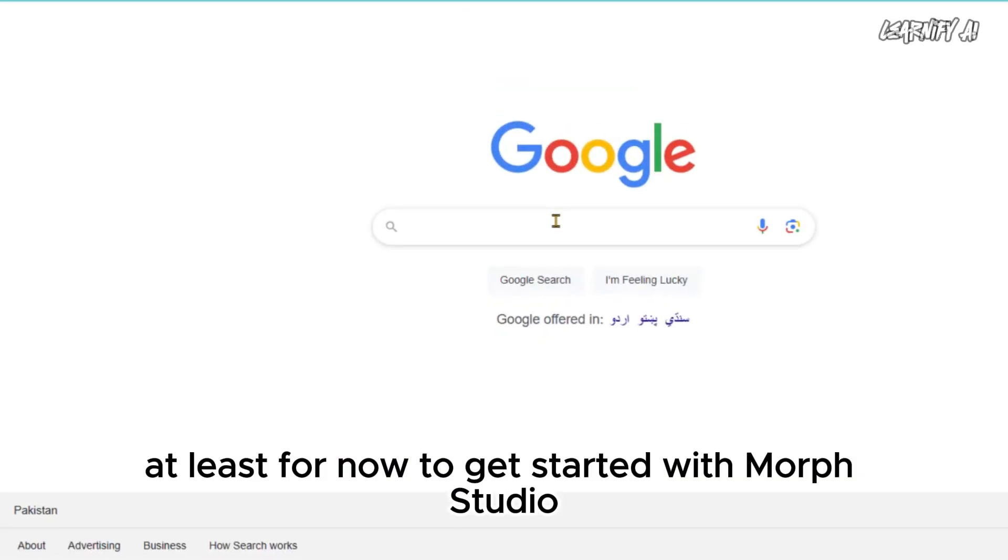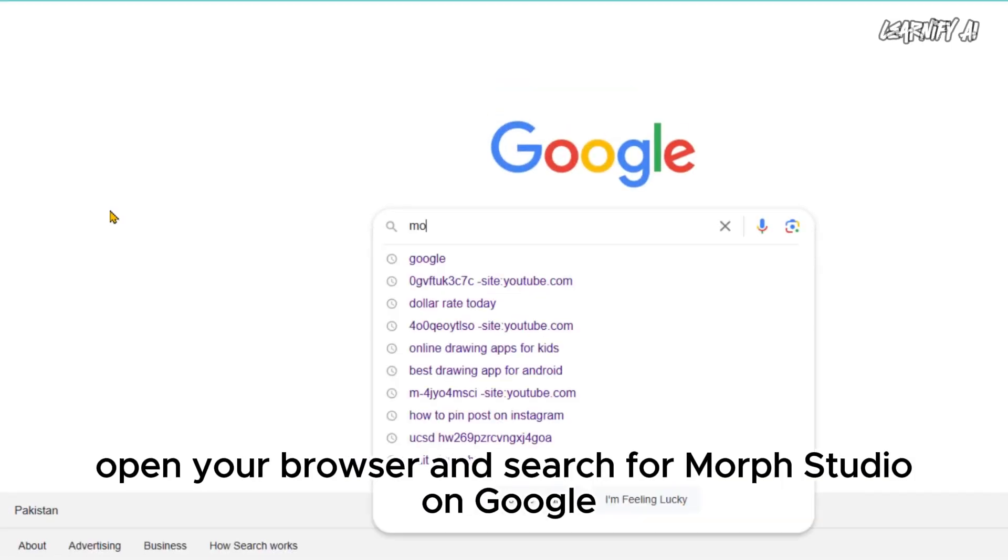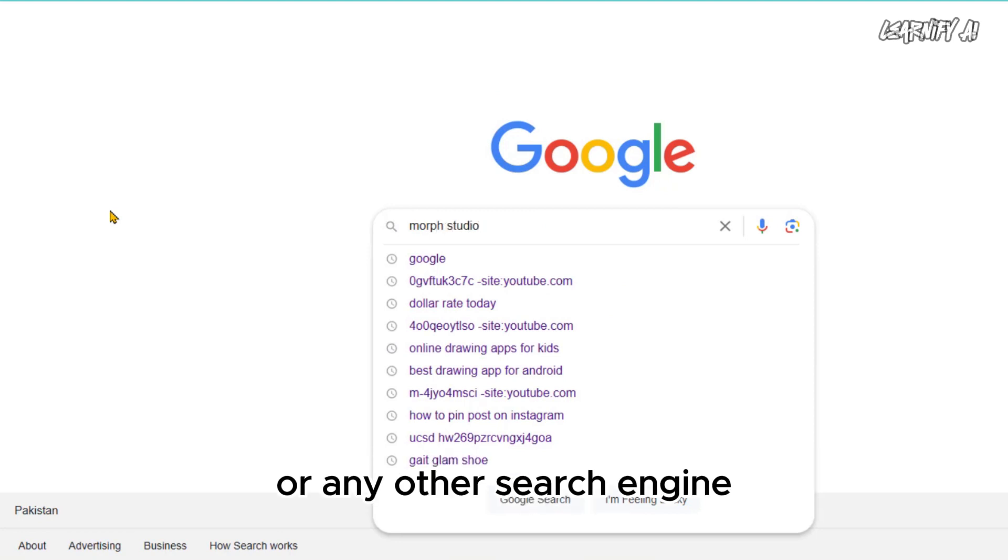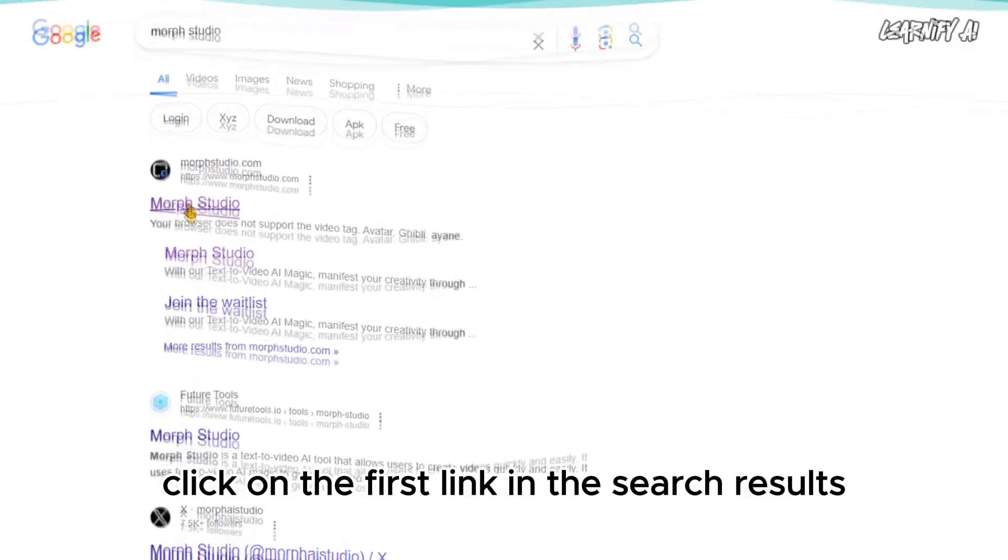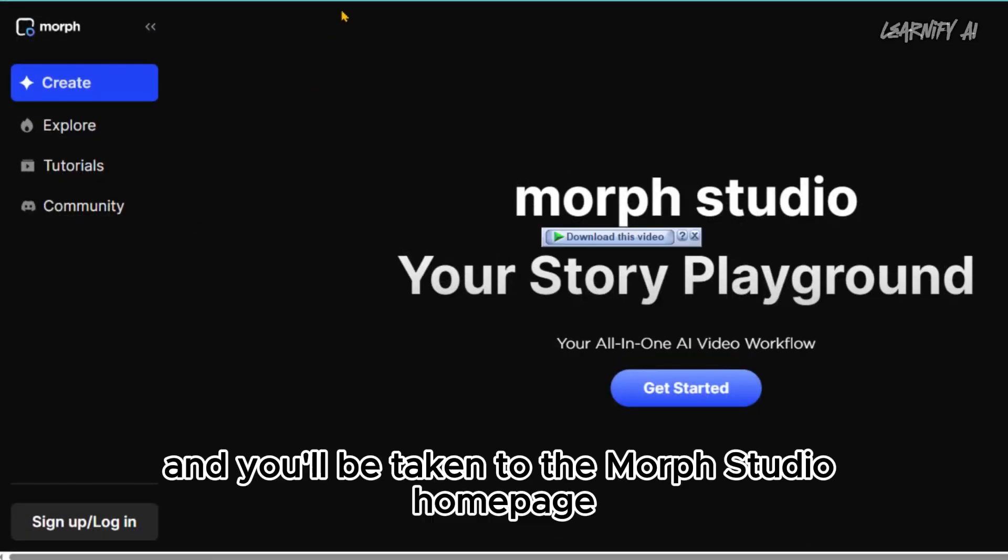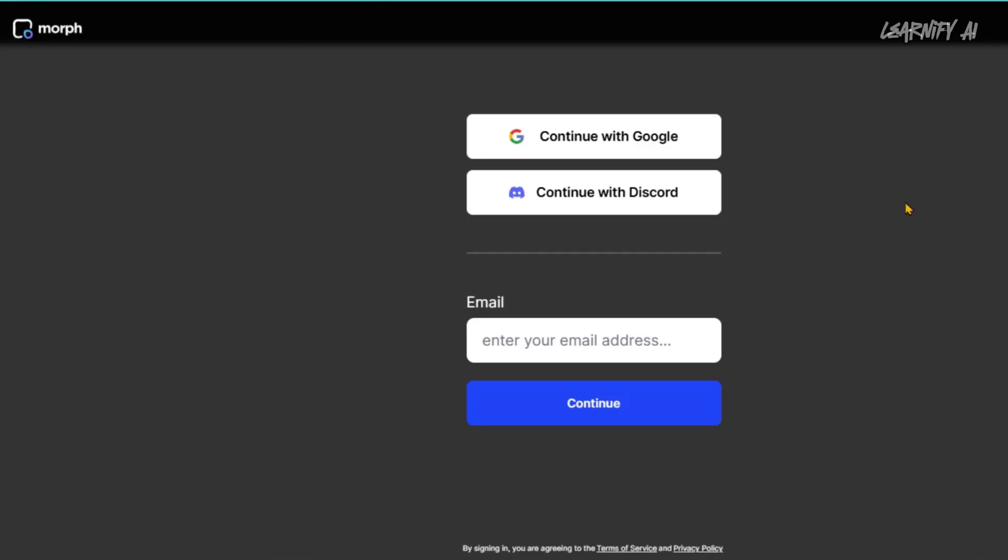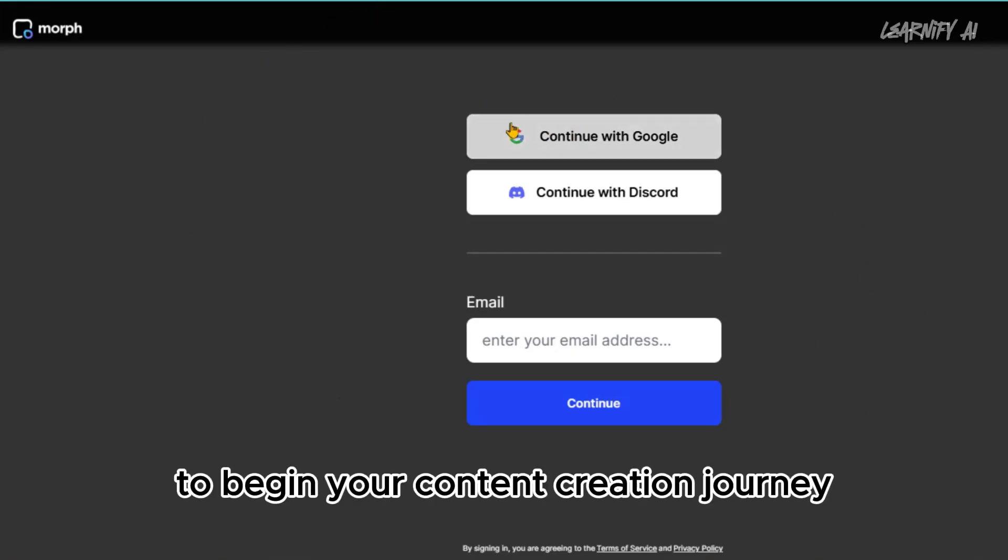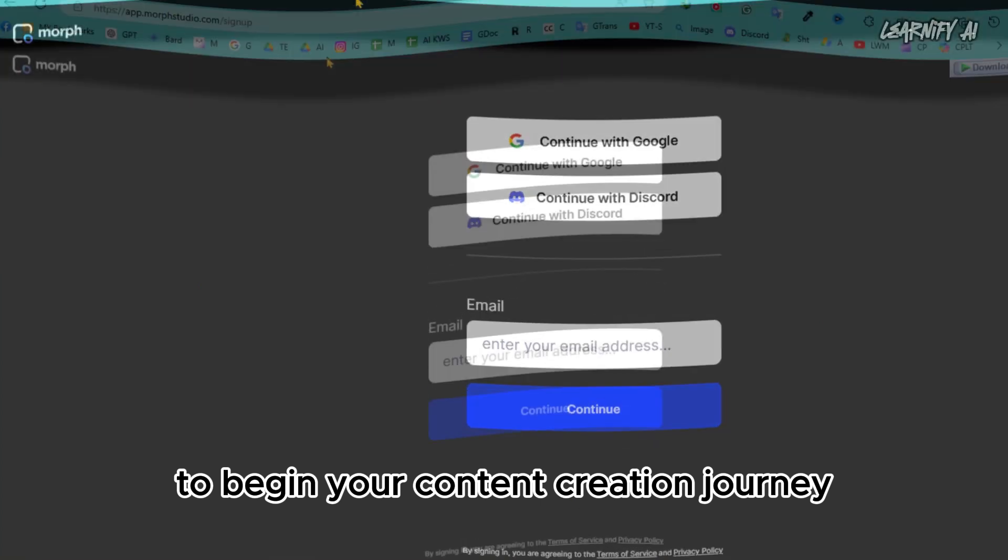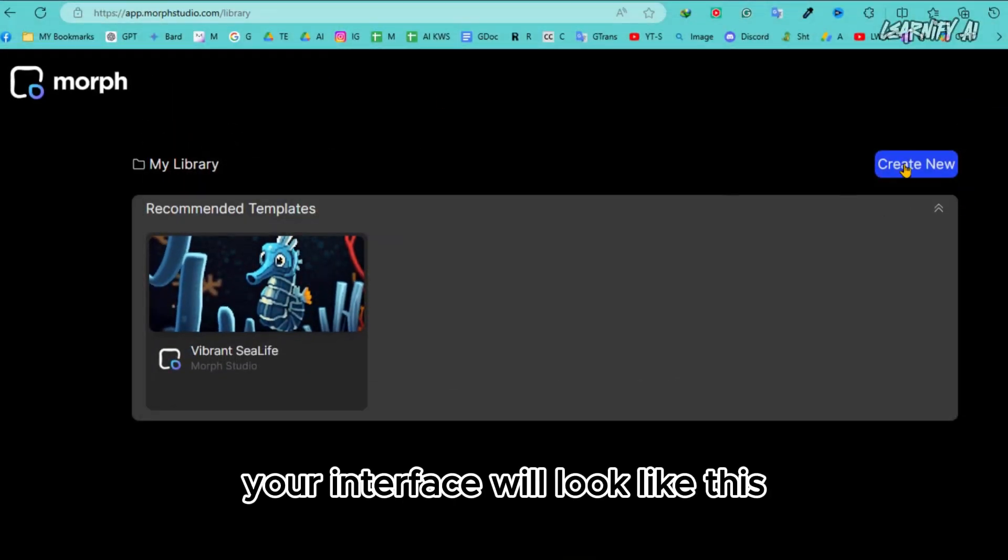To get started with Morph Studio, open your browser and search for Morph Studio on Google or any other search engine. Click on the first link in the search results, and you'll be taken to the Morph Studio homepage. First, you need to create an account to begin your content creation journey. Once you're logged in, your interface will look like this.